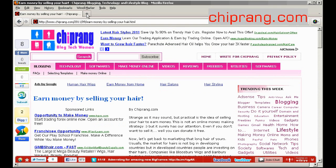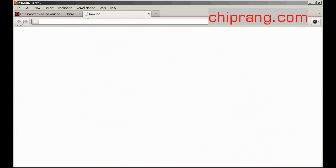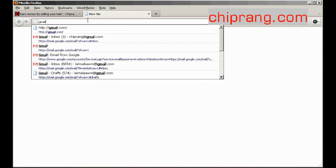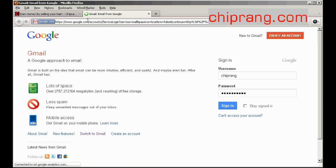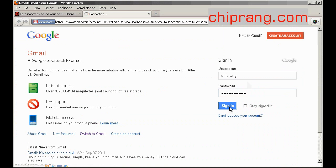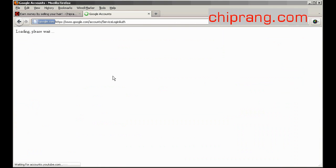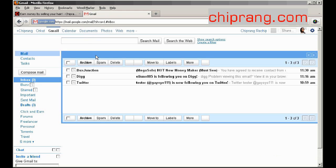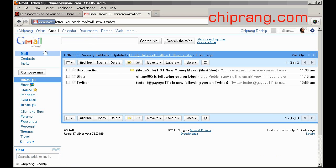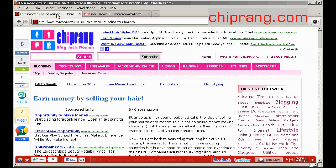Alright, so what we do is log into your Gmail account. Now that I am in, I will go back to the website that I was browsing.